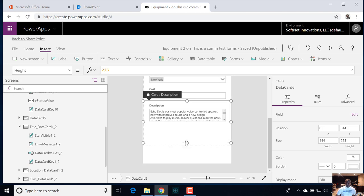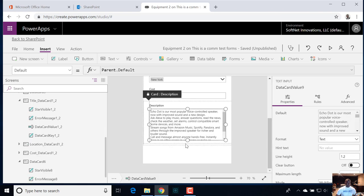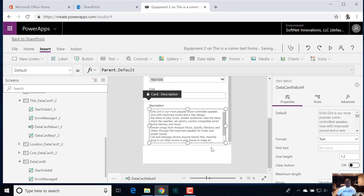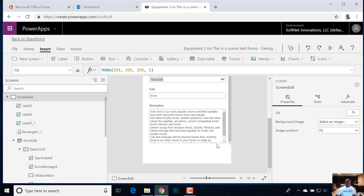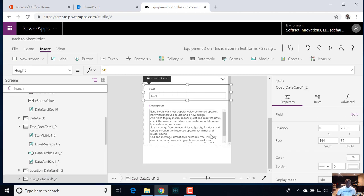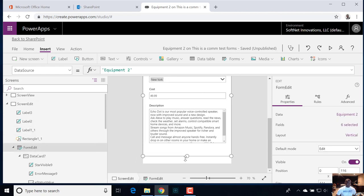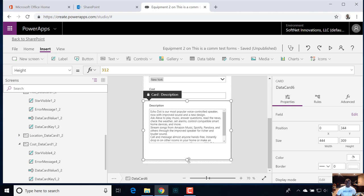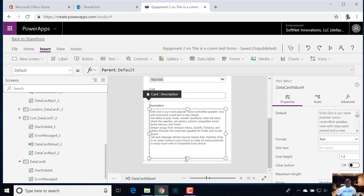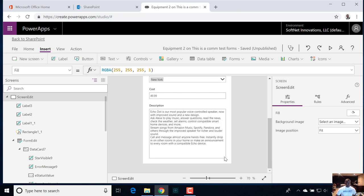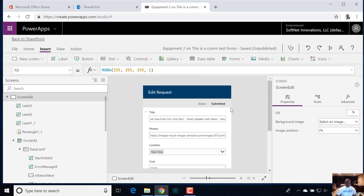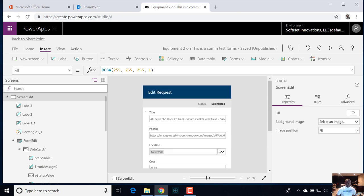Let's go ahead and get our description a little bit more real estate. Let me select the form and just scooch everything down to get the description enough breathing room. And just be careful — you don't want a double scroll bar, so make sure you're adjusting that to where you don't have one.